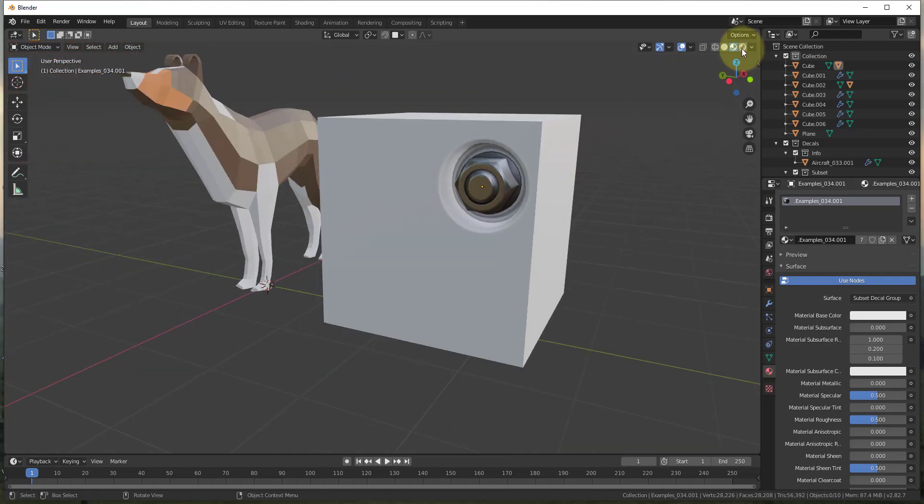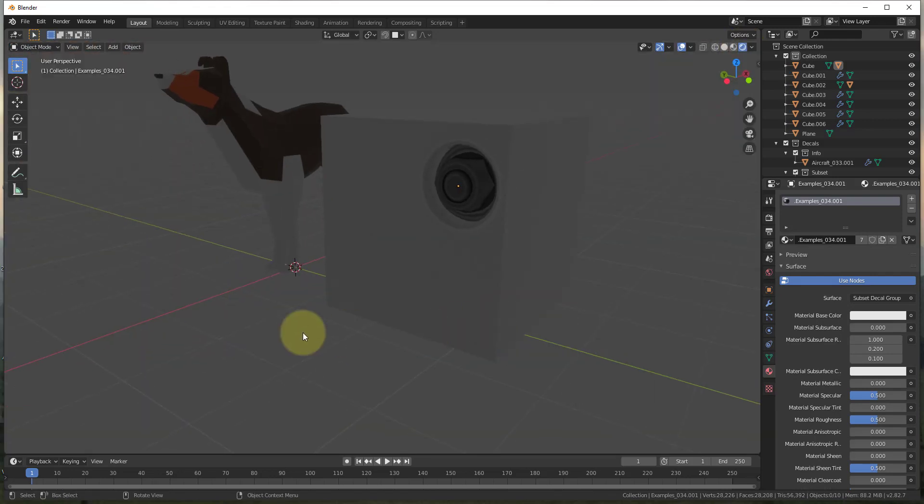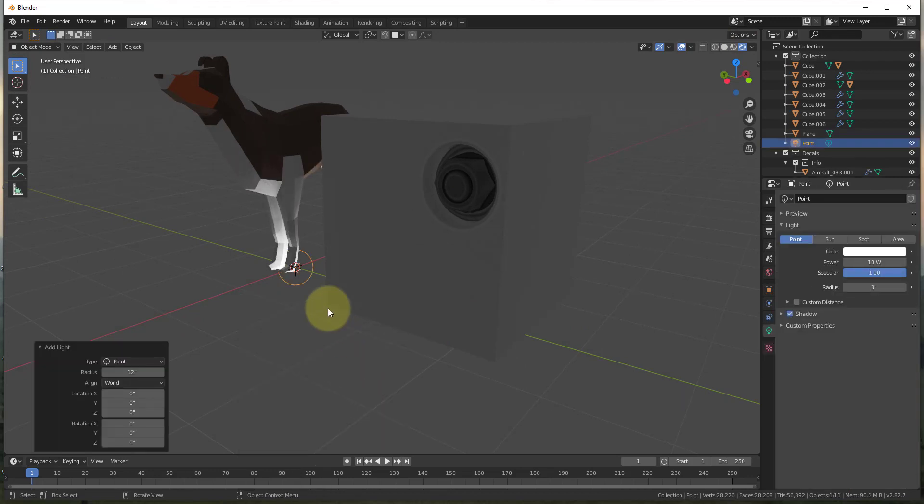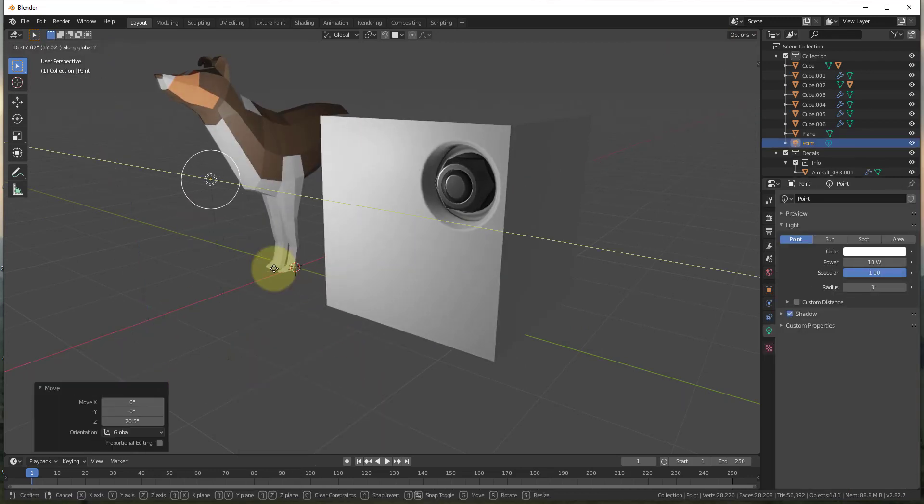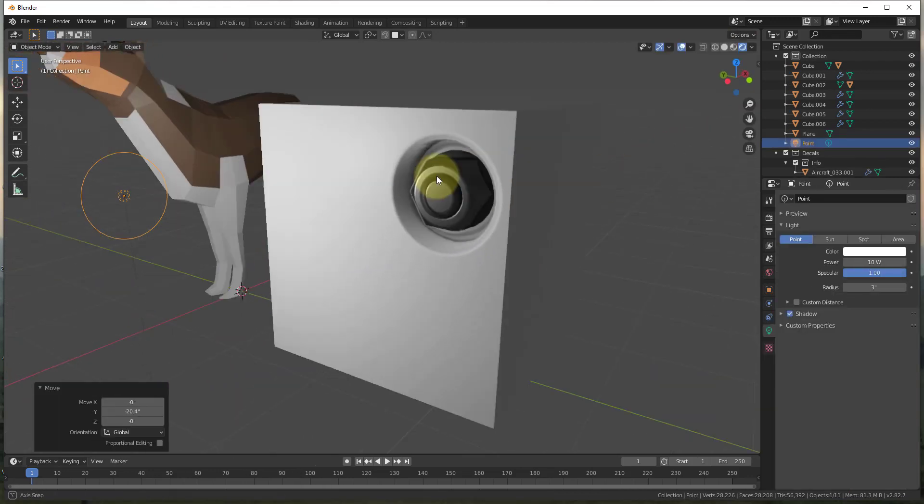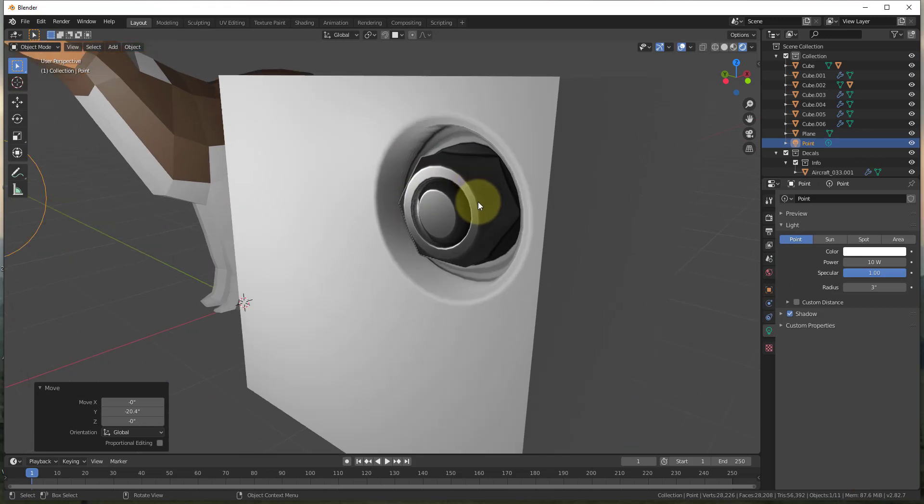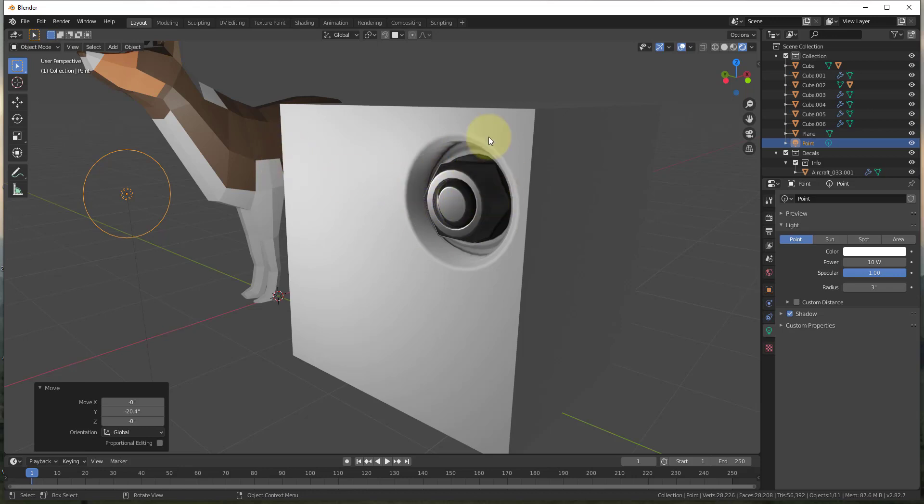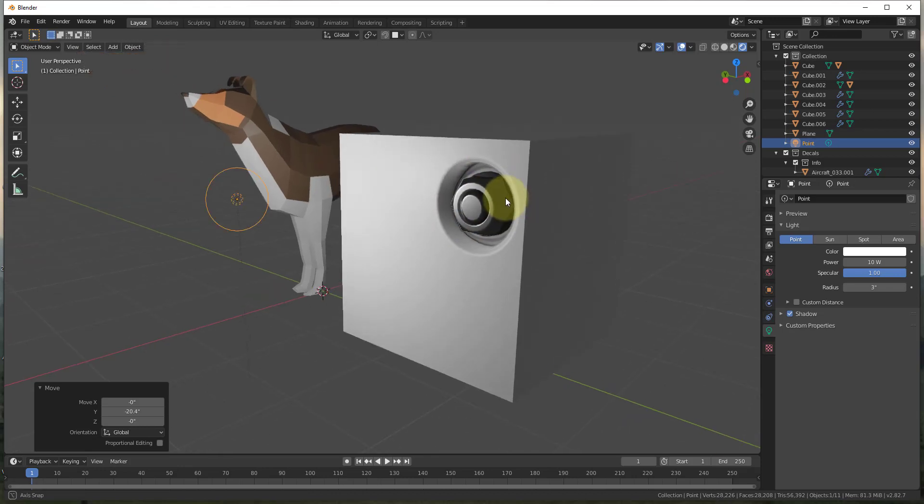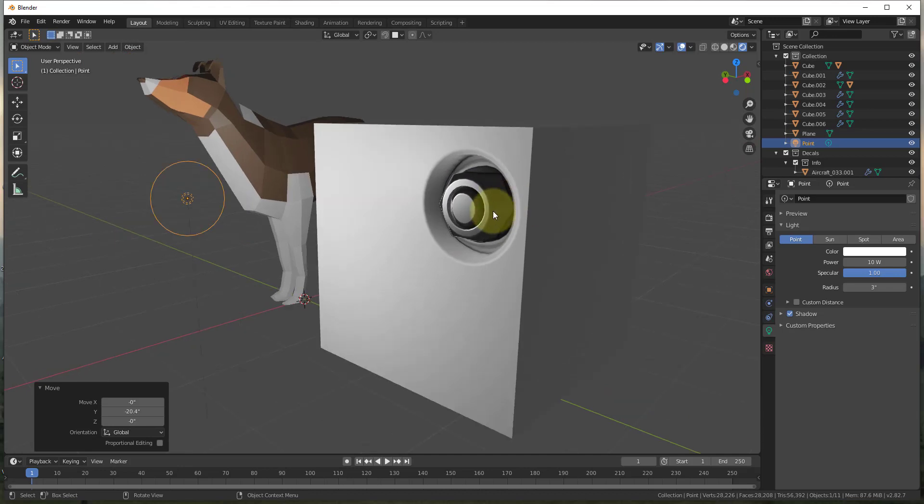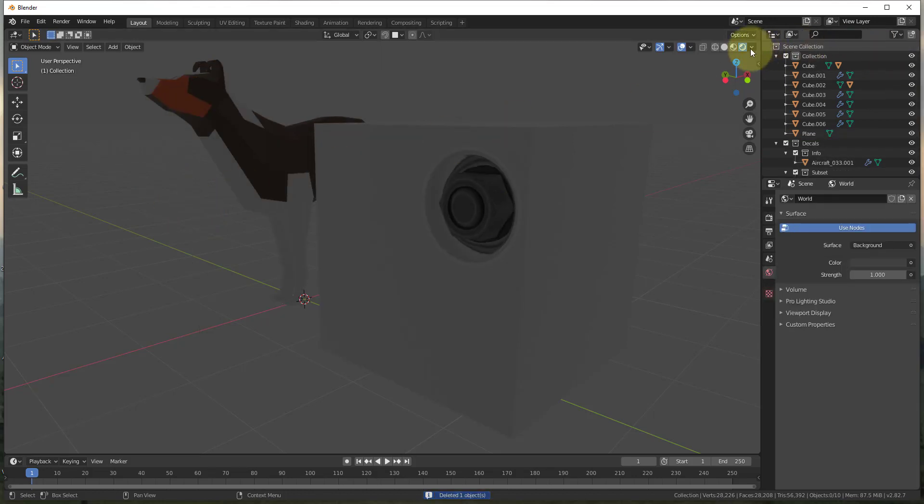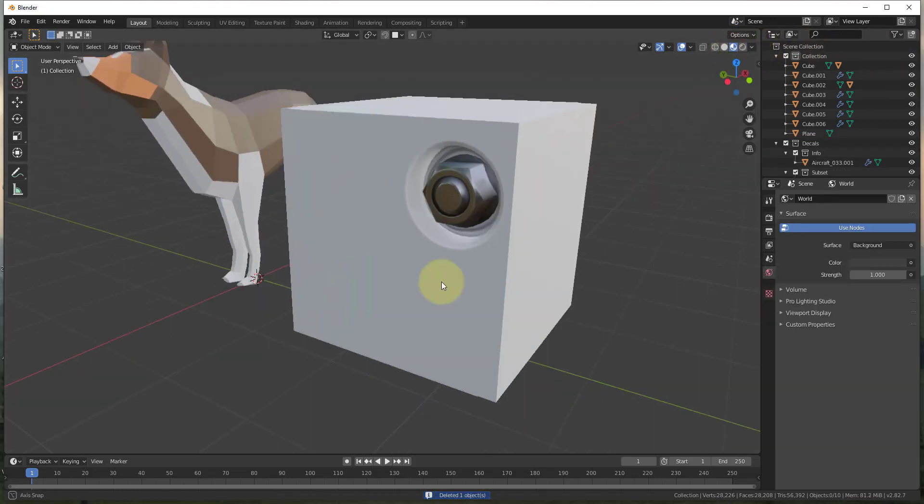And so if I was to render this out, so if I was to let's add a point light real quick. You can see how if I was to render this out, this reacts with the light in the exact same way that the actual bolt would. So you can see how the light actually goes in here and it basically simulates the light areas and dark areas and other things like this. So this is a really great way to add really realistic details to your models without actually having to model all of this geometry out.